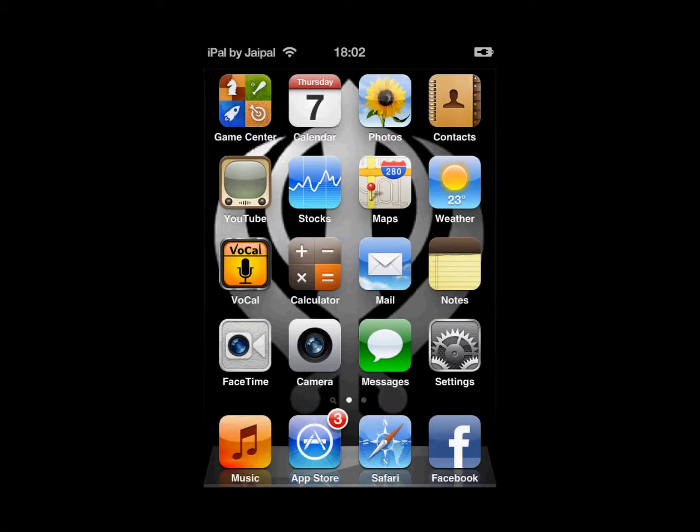Welcome to iHacks. Today I will be showing you how to get GraviBoard for free on iPhone and iPod Touch.